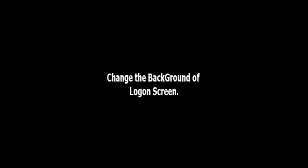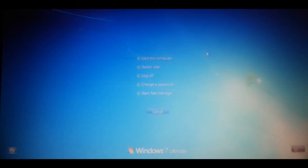Hi friends, today we are going to see how to change the background of the logon screen in Windows 7. This is what the default logon screen looks like - there's no background and we are going to change it.